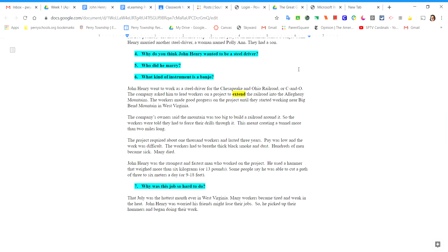The company's owner said the mountain was too big to build a railroad around it, so the workers were told they had to force their drills through it. This meant creating a tunnel more than two miles long.